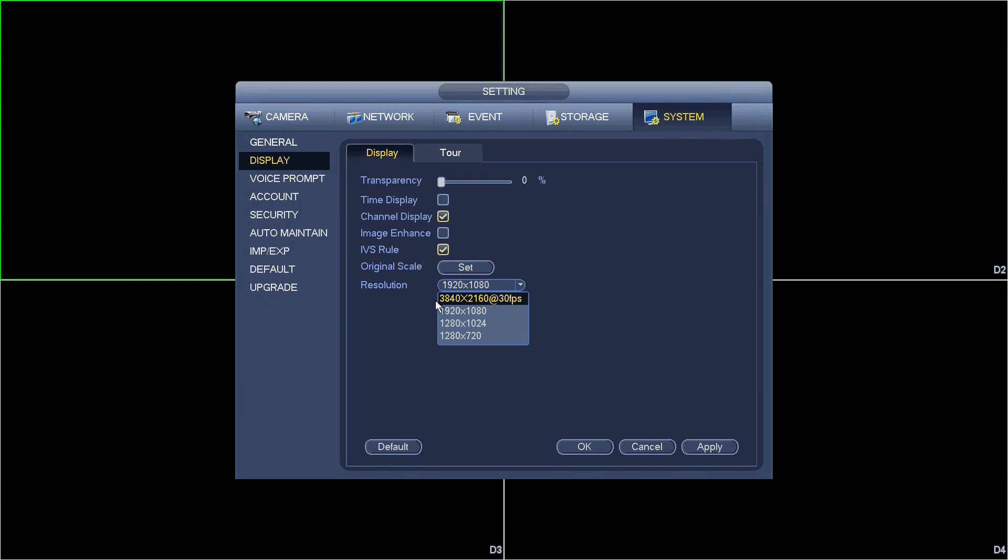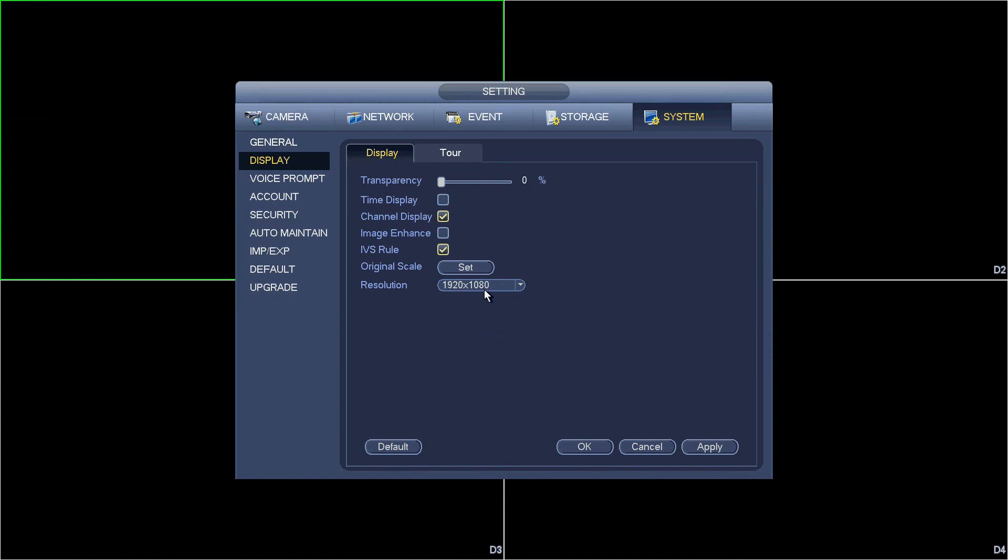So if you get it and it doesn't work out of the box, that means your monitor is not recognizing these standard resolutions because it doesn't support them. Now my current resolution on this DVR is set to 1920x1080.